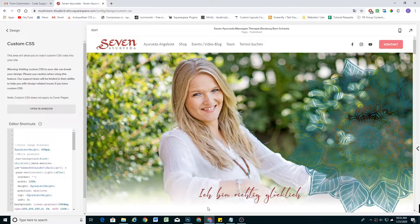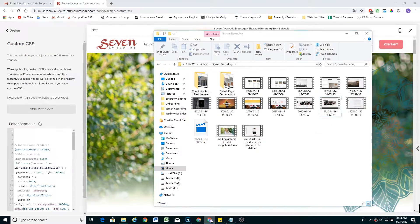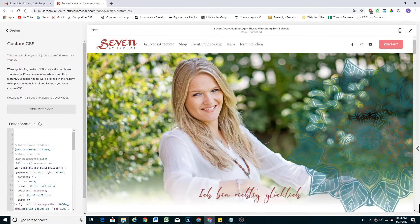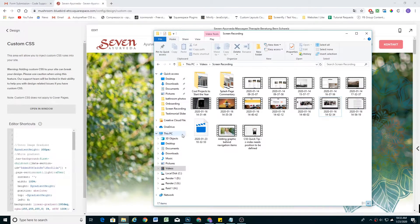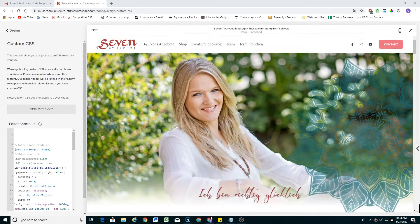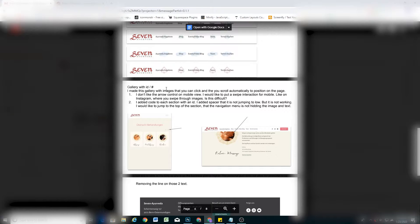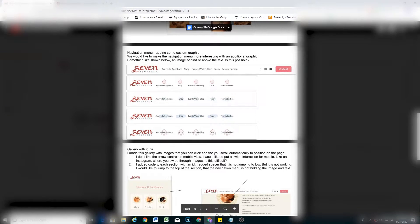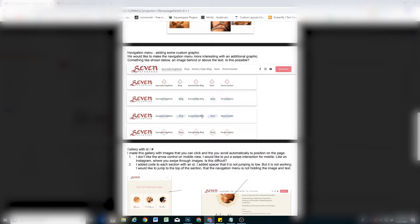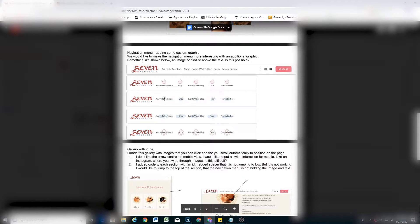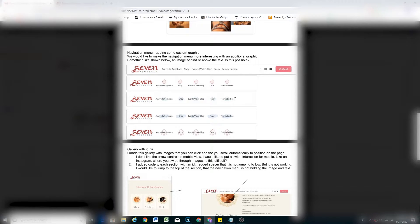First I'll show you the inspiration behind this. So if I can find the email — here we go. This was the request: having these sort of graphics behind navigation items. So this is the graphic that she ended up sending — this is the look that I'm going to try and replicate.